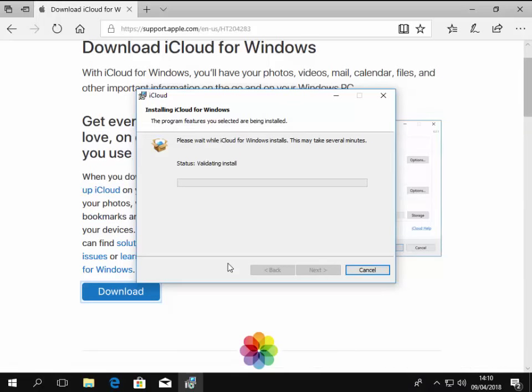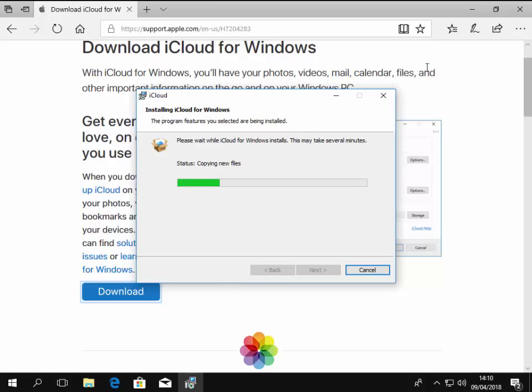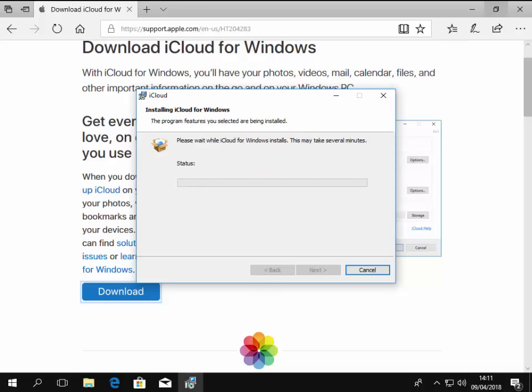Depending on the speed of your computer, this may take a few minutes. So just let it install. I'm going to pause this video and we'll come back to it when it's nearing the end of the installation. So it's still installing.